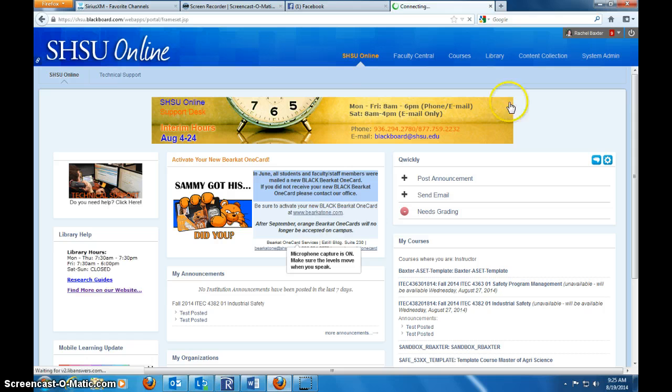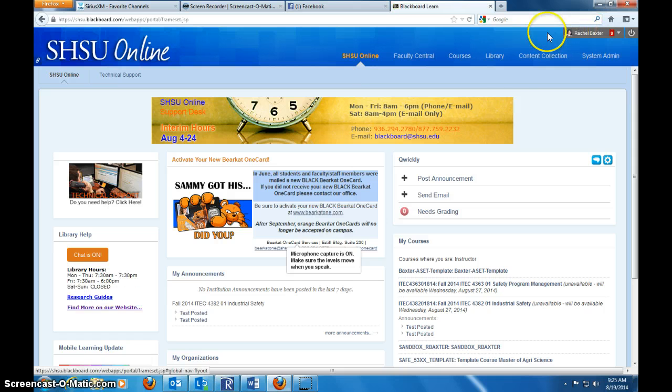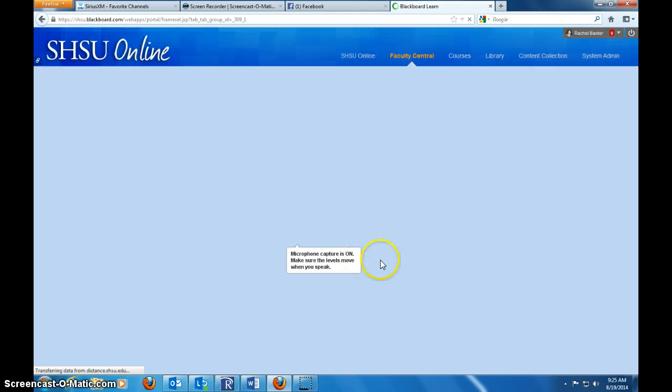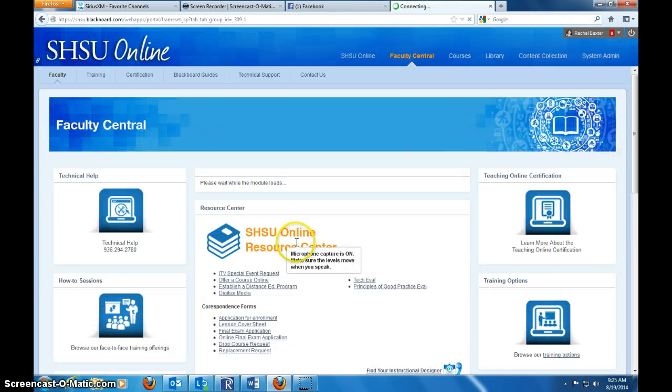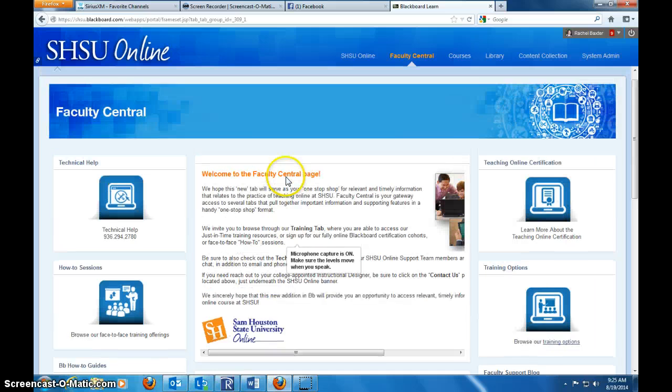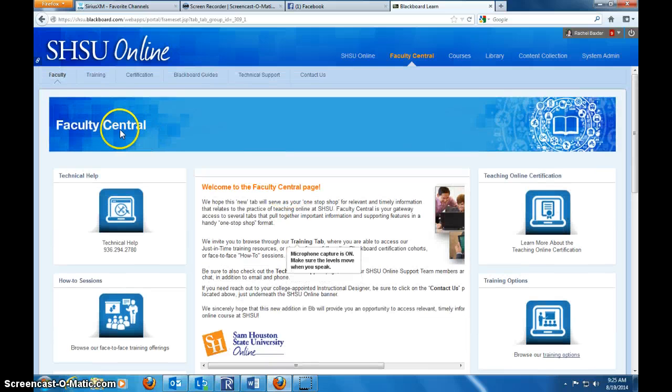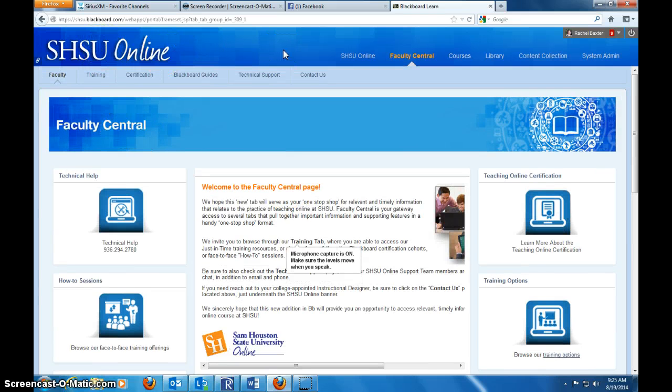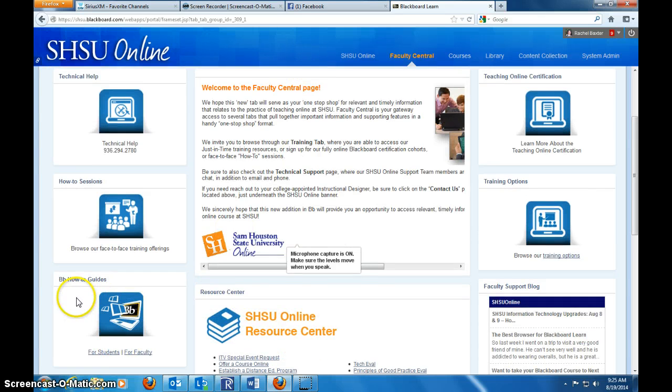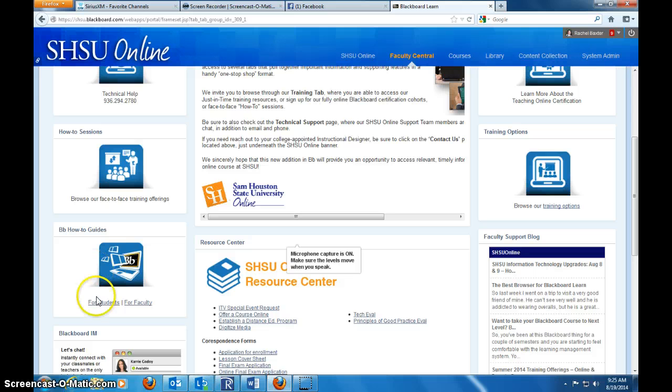You'll know you're logged in because you will see your name and your avatar if you have it set up. I'm going to go to Faculty Central because in here is typically where all the stuff the faculty needs. This is our new interface that SHSU has worked really hard to create. It's a very nice, clean, slick interface.